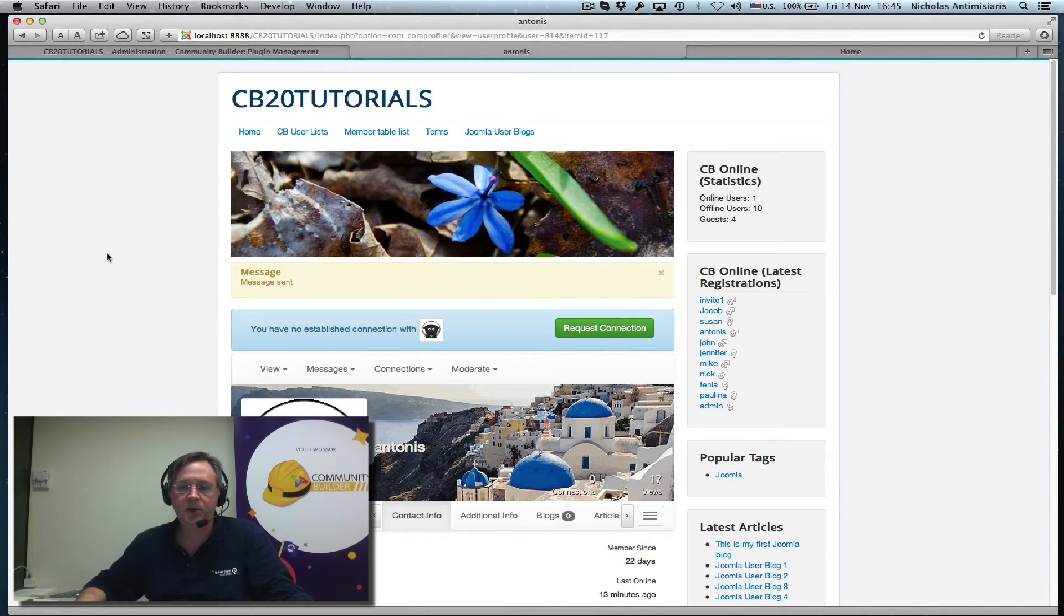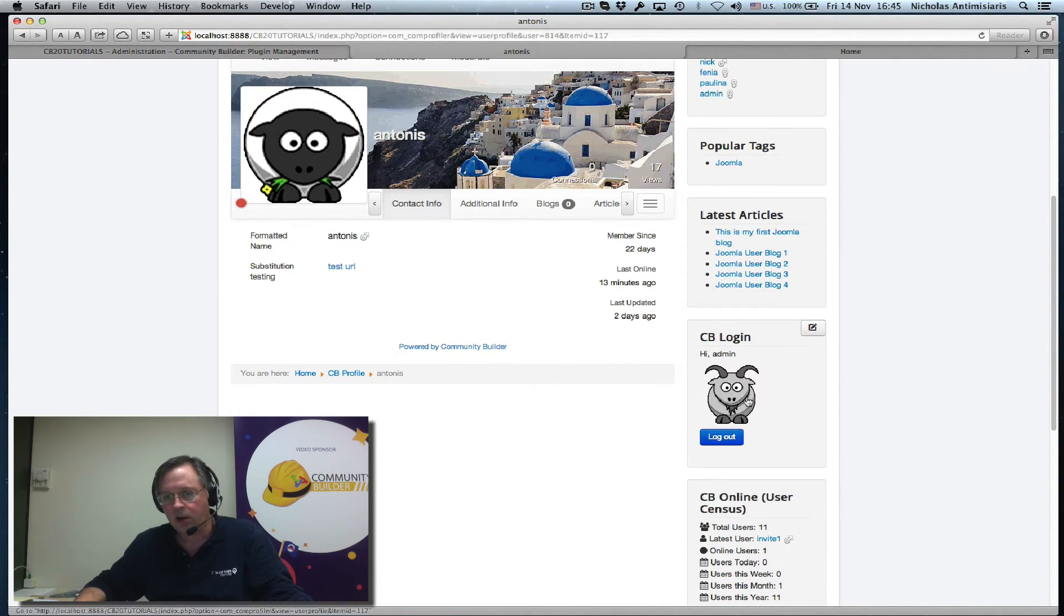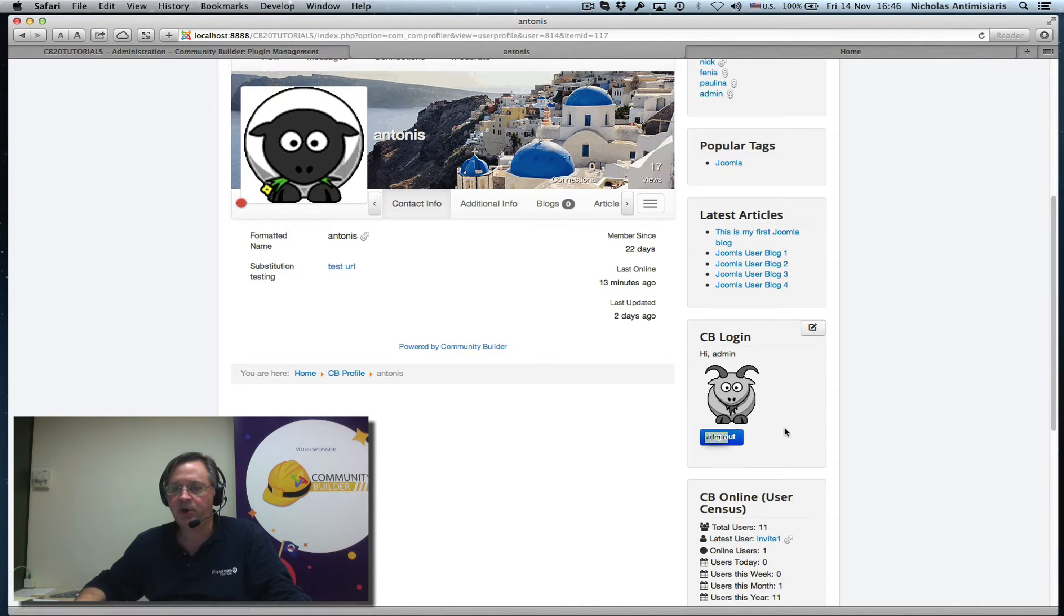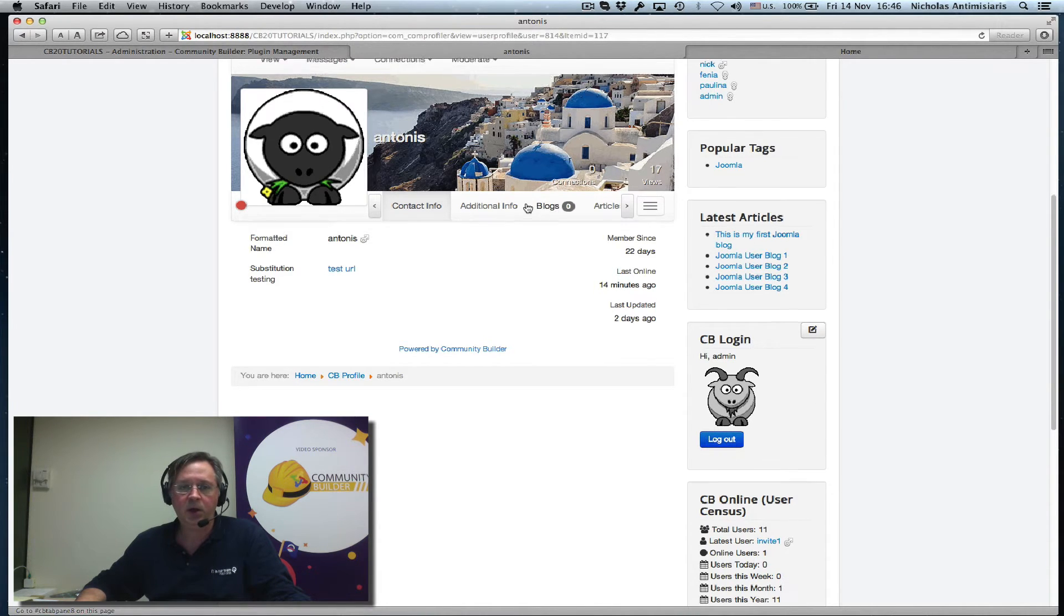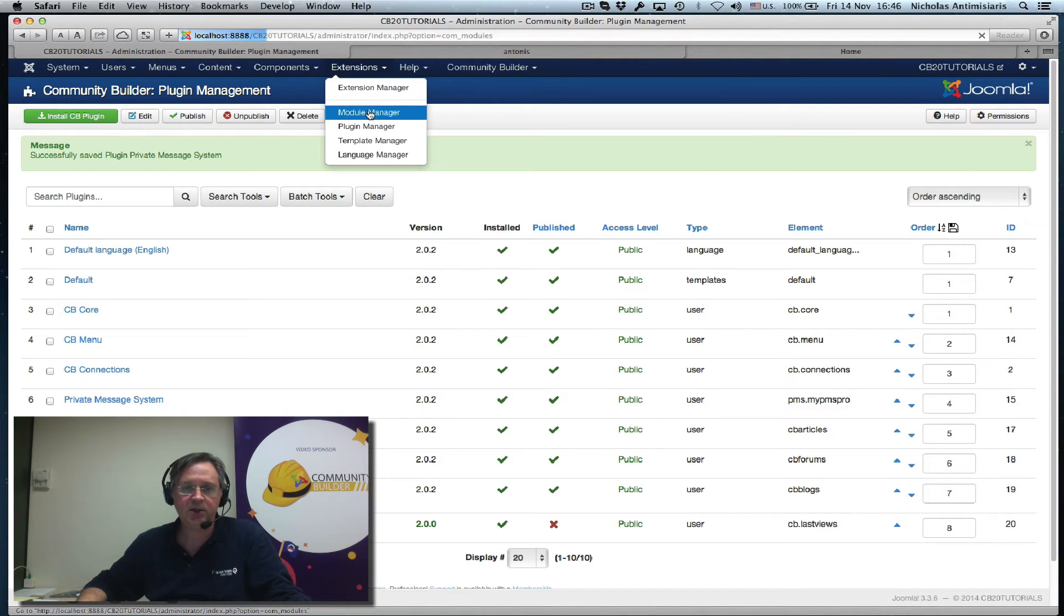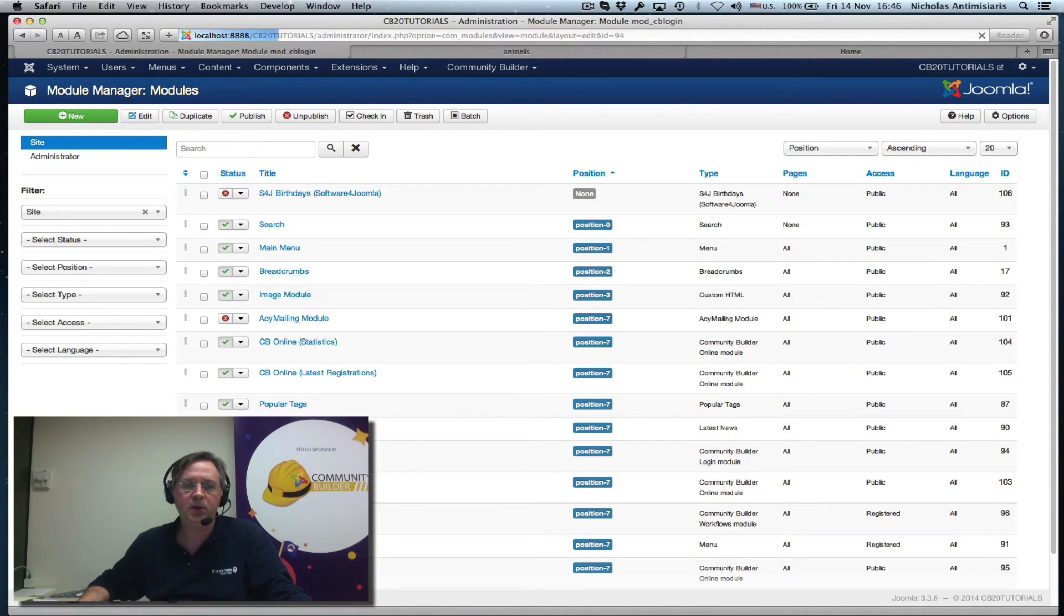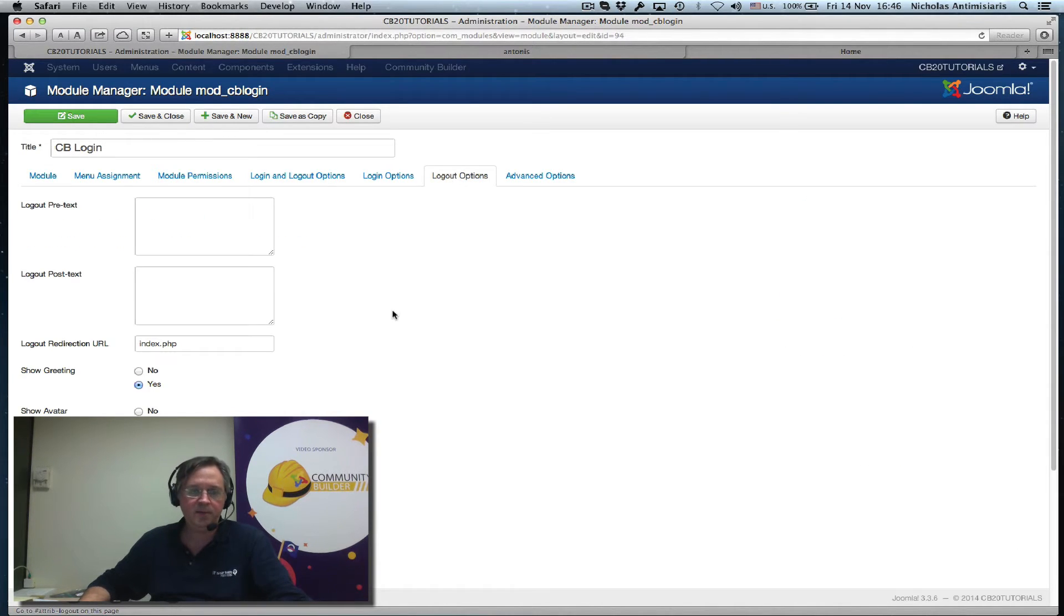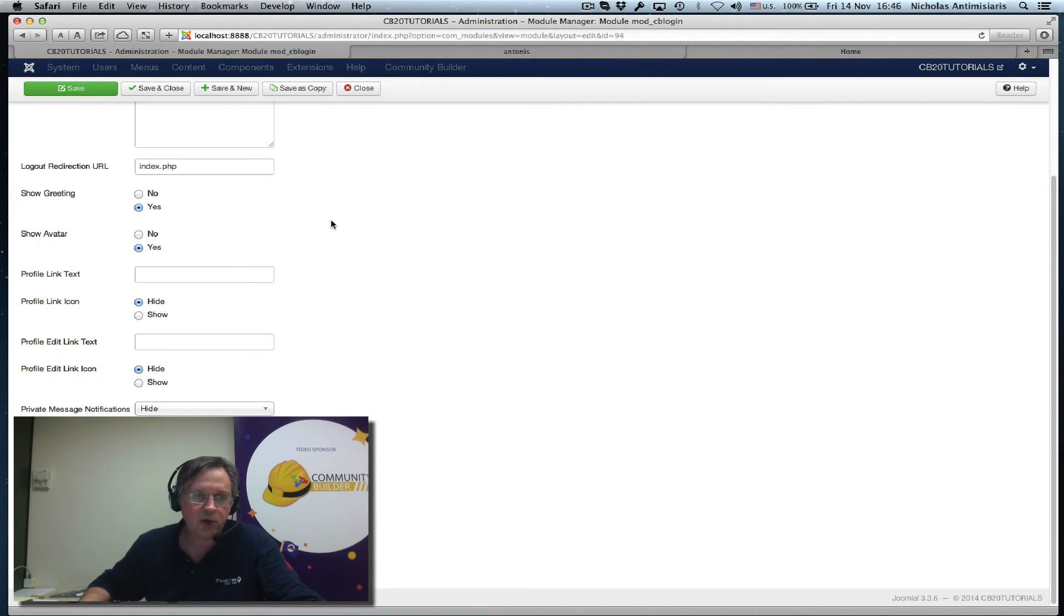Now, one more thing I want to do - if you look at the login module here, I would basically like to see if there are any private messages waiting for me right after I log in. The CB login module actually has such a setting. If I find my login module here and I look in the logout options, the options that are available along with the logout button, I scroll down and I find here where it says private message notifications.